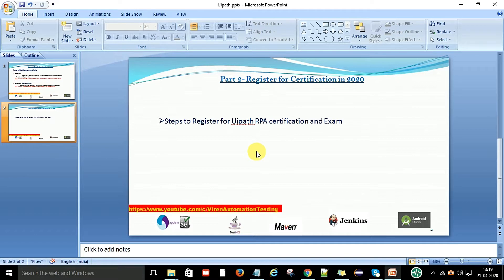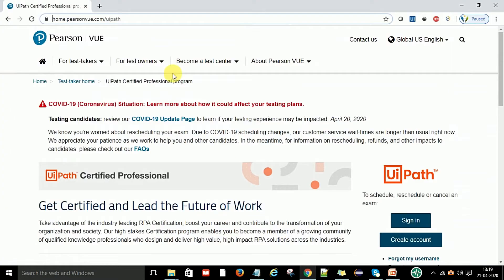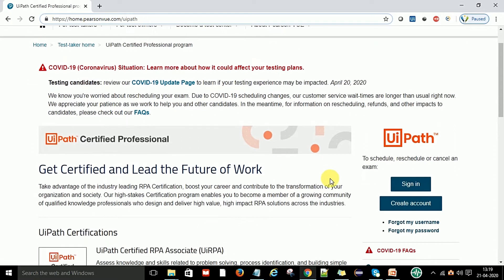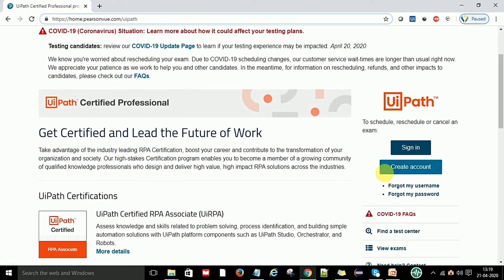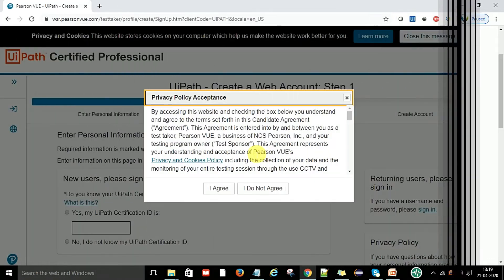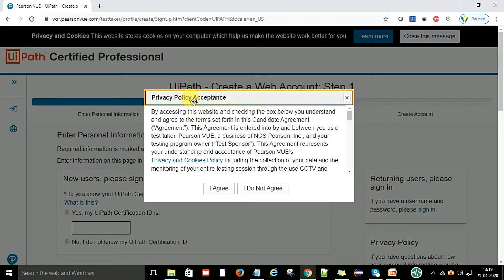Just follow this video. For that you can go to Google and type this URL: home.pearson.vue.com/uipath. I am going to give this URL in my description of this video. You can directly click on this link then it will navigate you to this page. After that you can see here the create account button and you simply click on it.